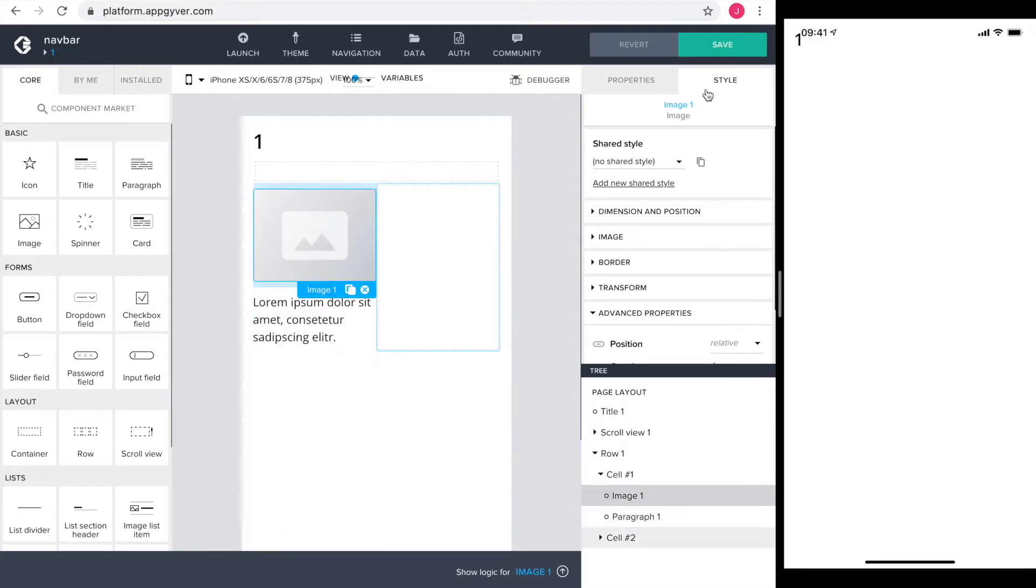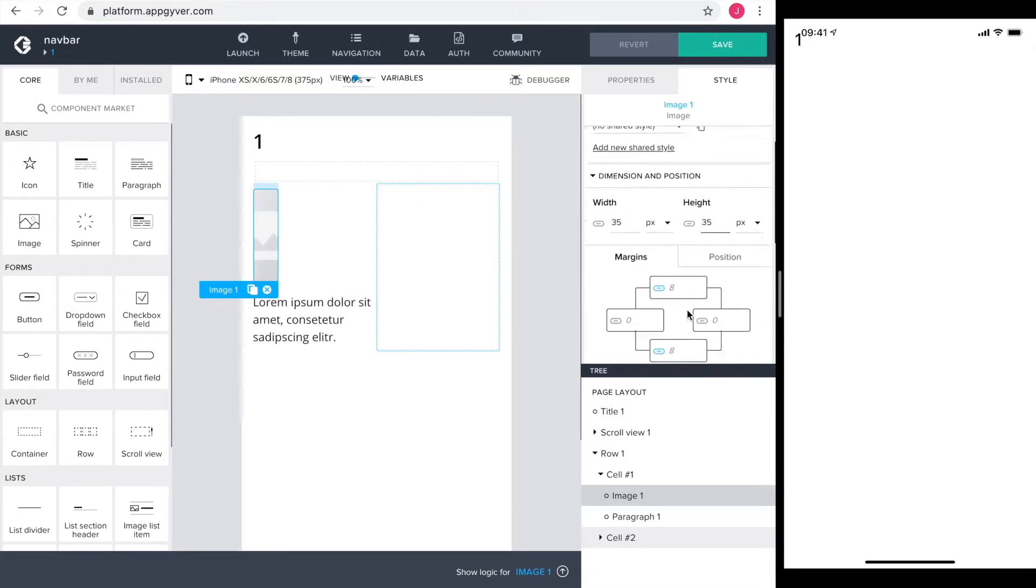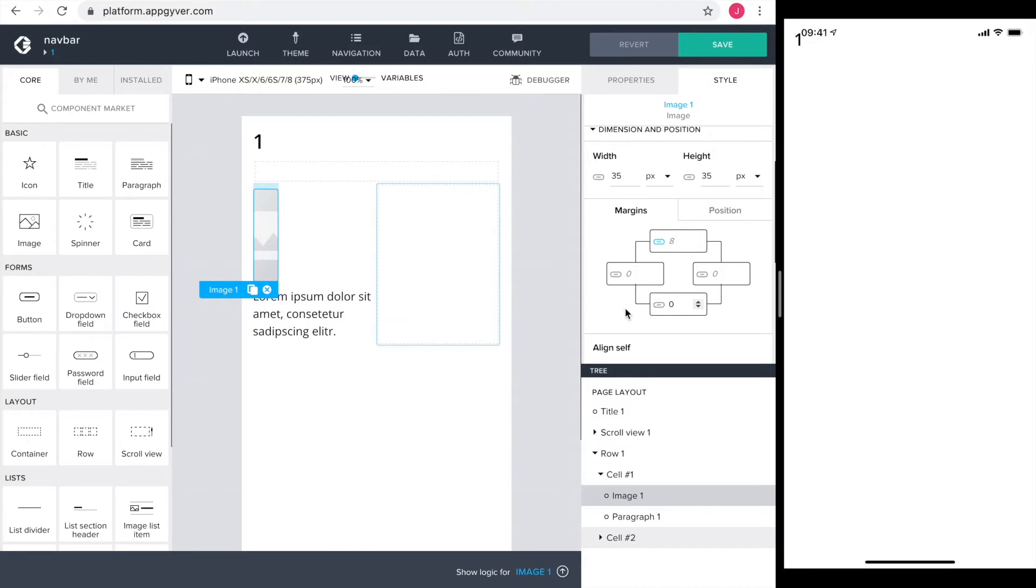The dimensions of the image component I set to 35 by 35 to contain the icon. The tab name should be closer to the icon, so I take out the bottom margin.